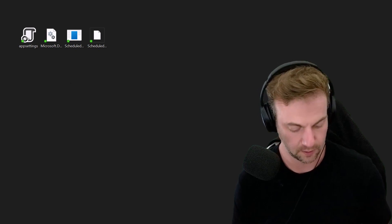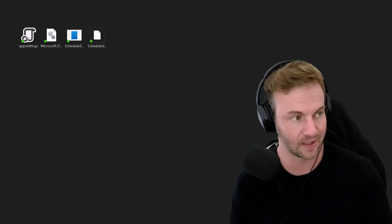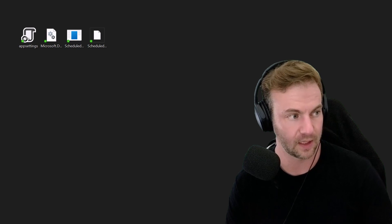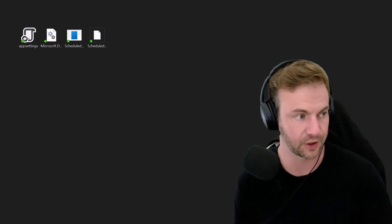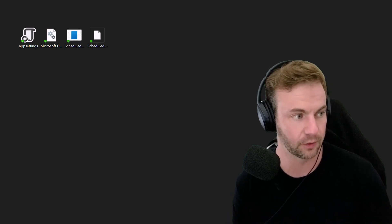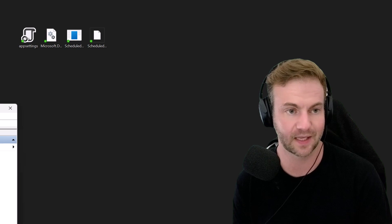All you have to do is hit Start on your computer and type S-C-H and that should be enough to pull up the Task Scheduler.